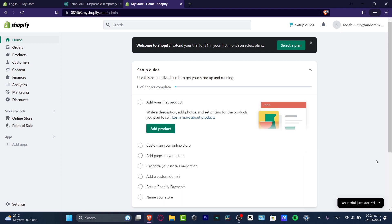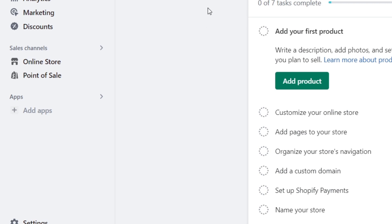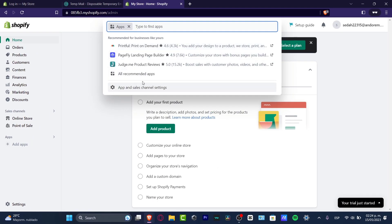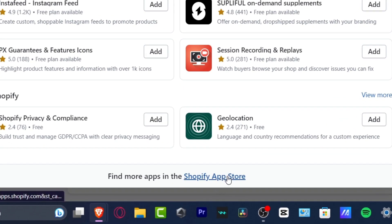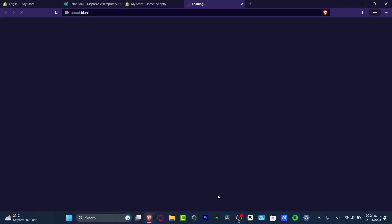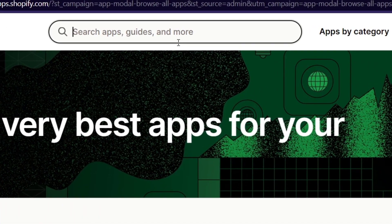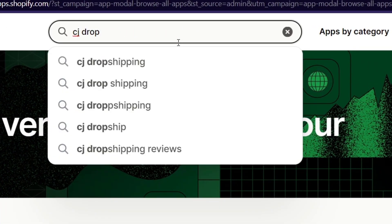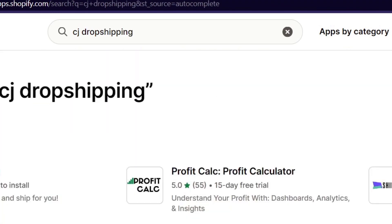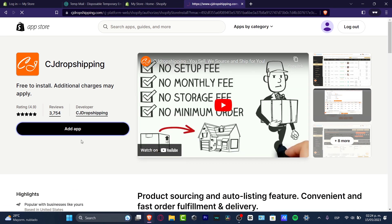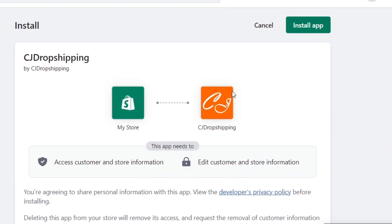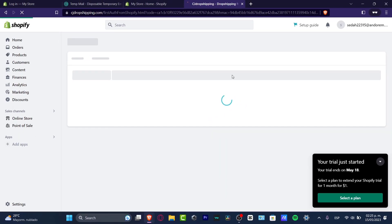The first thing you want to do, once your Shopify store has already been created, is to open a new tab and go to cjdropshipping.com. Or, to make fulfilling orders a bit easier, go directly into Apps, find the application section, look for all recommended applications, and open the Shopify App Store. From there, look for your dropshipping supplier — in this case, CJ Dropshipping. If you already have it installed, just open it; if not, hit 'Add Application' and then grant access from CJ Dropshipping to your Shopify store.